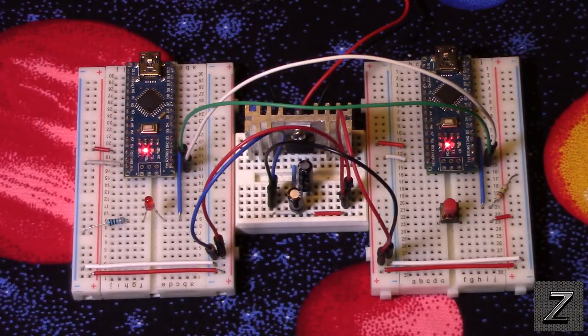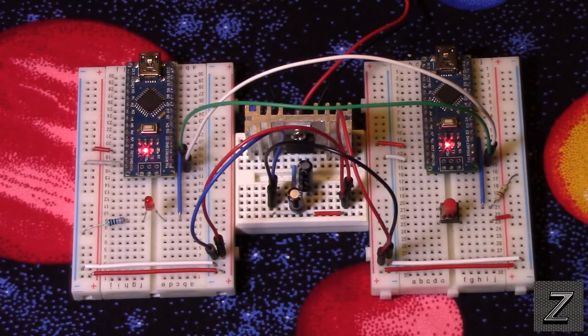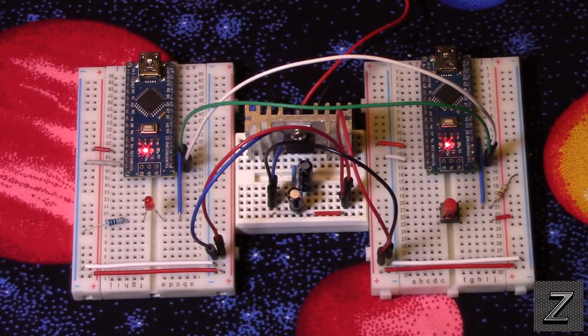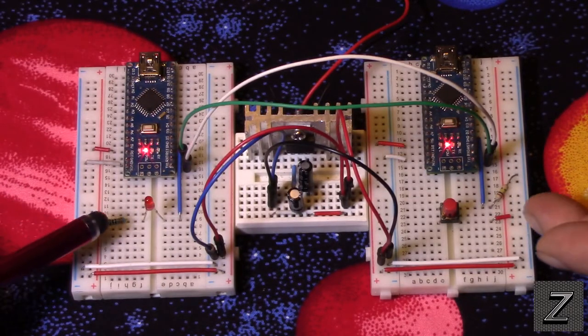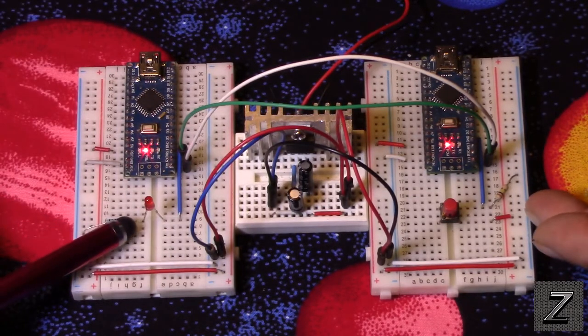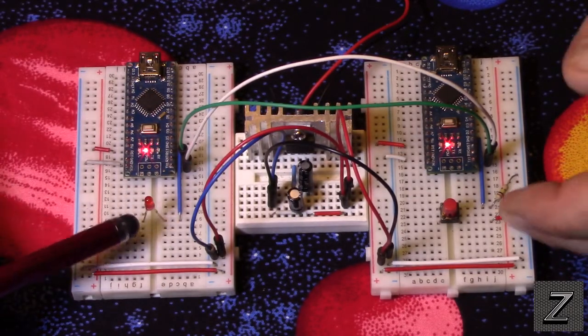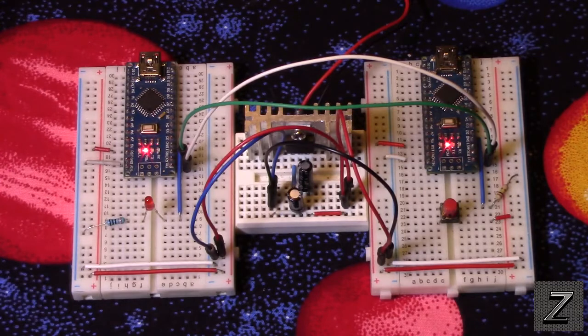Hello and welcome to the Z-Hut. Today I would like to show you how you can make two Arduino boards communicate with each other.